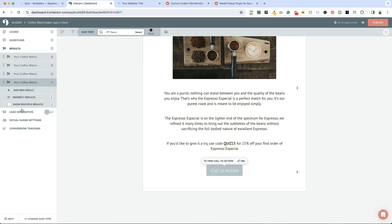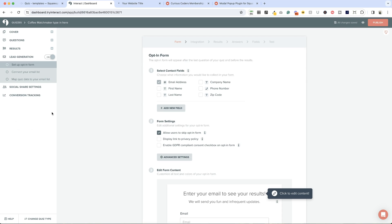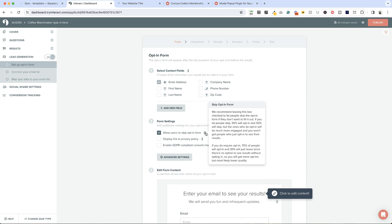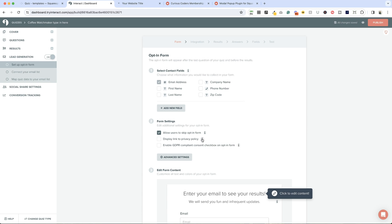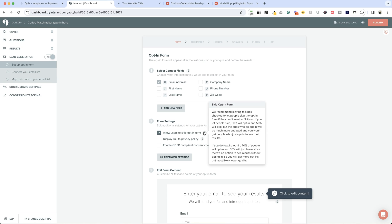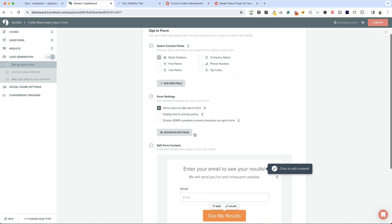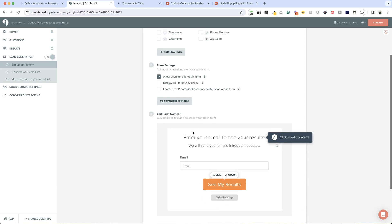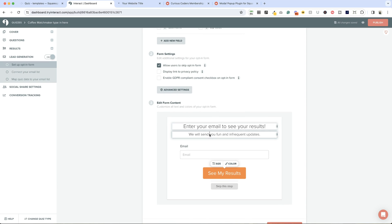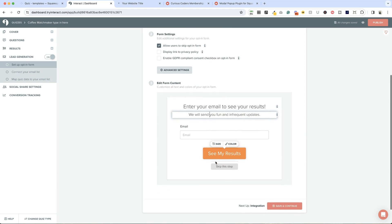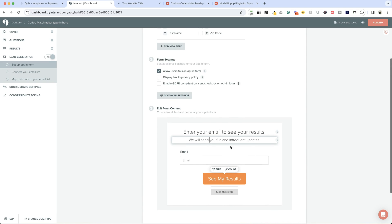There are a few other options here. One is lead generation. I have this turned off on my quiz, but you can turn it on. What this does is it collects email addresses and other information if you want it. It's an opt-in form. You can allow users to skip it, which is what Interact recommends, and they give you statistics here. You can ask for an email address, allow users to skip it if they want, and you can edit the form content right here as well.